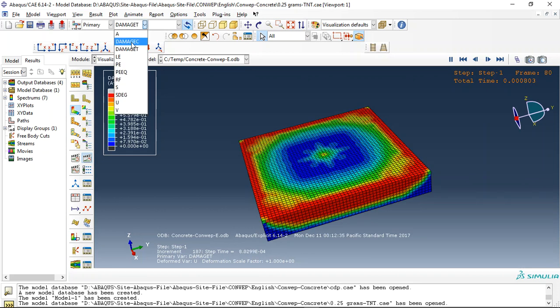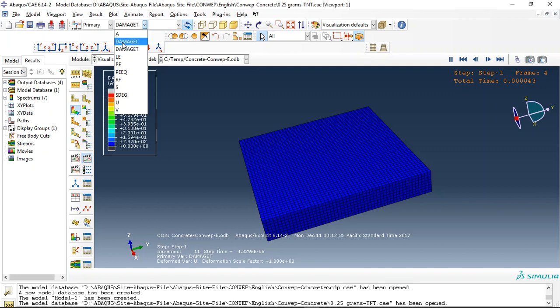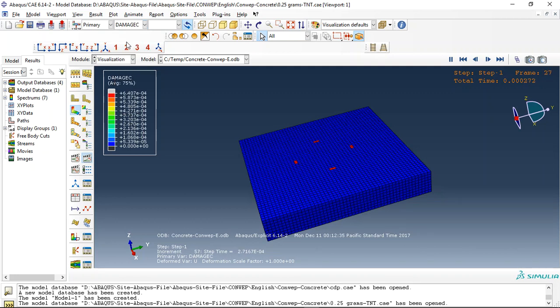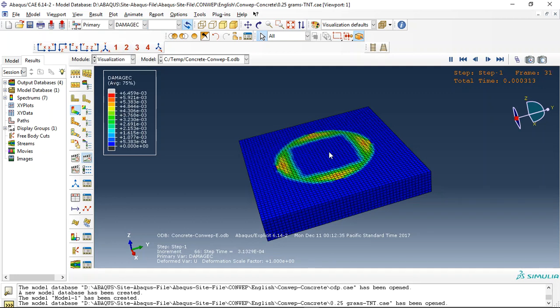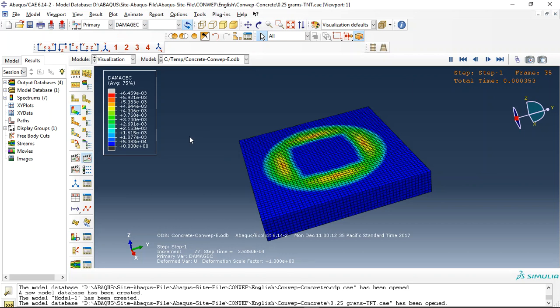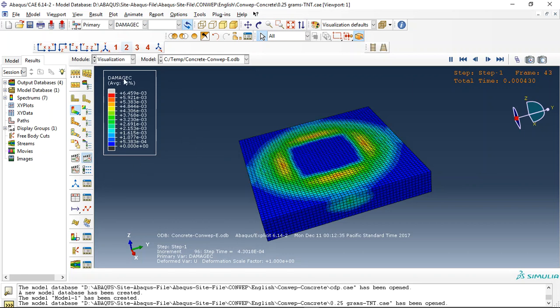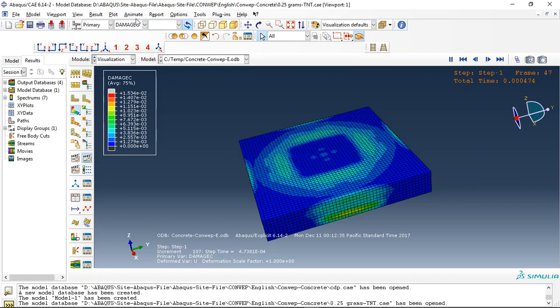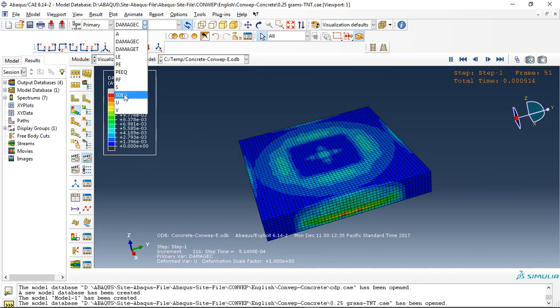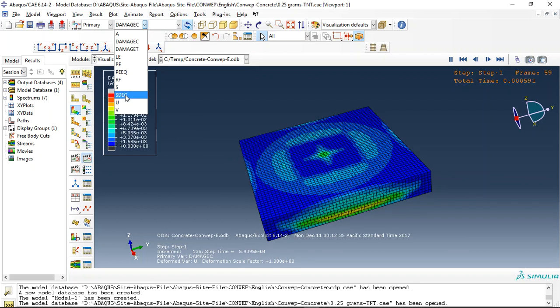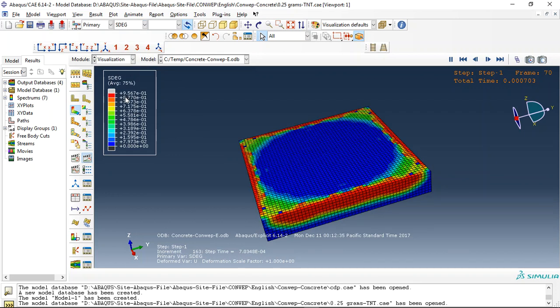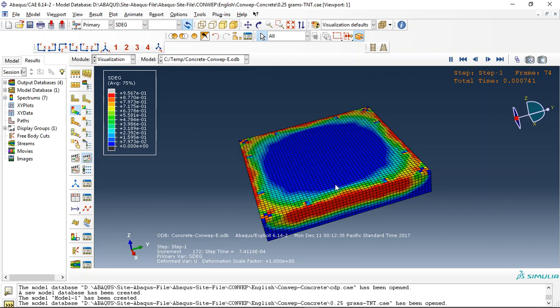You can get compressive damage and everything that you need. You can, for example, click on scalar degradation. This is the degradation of concrete stiffness.